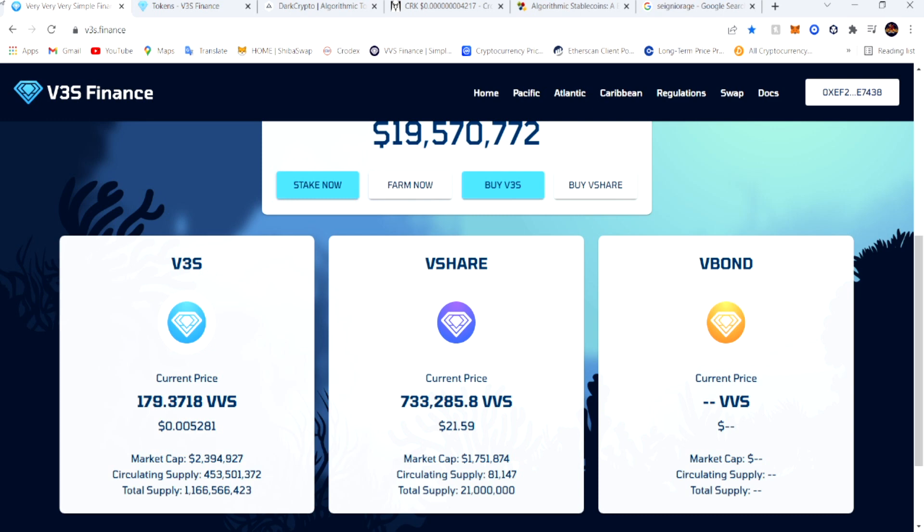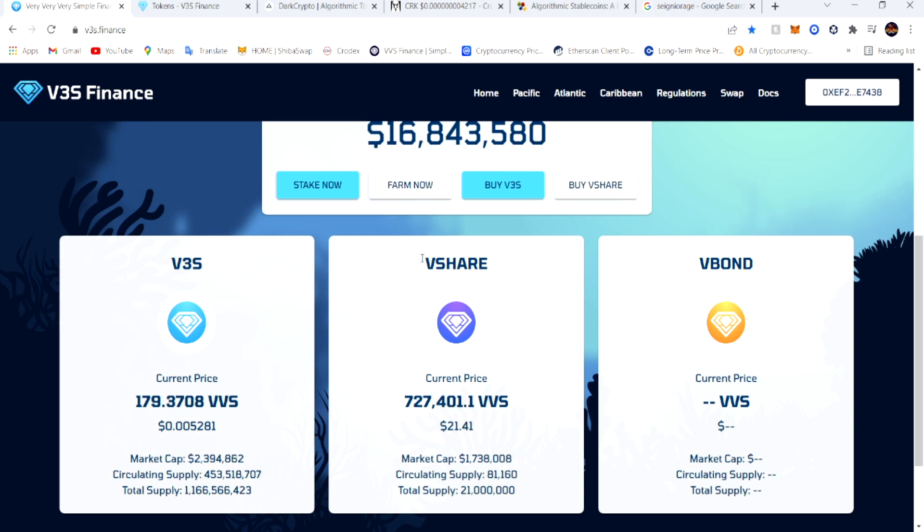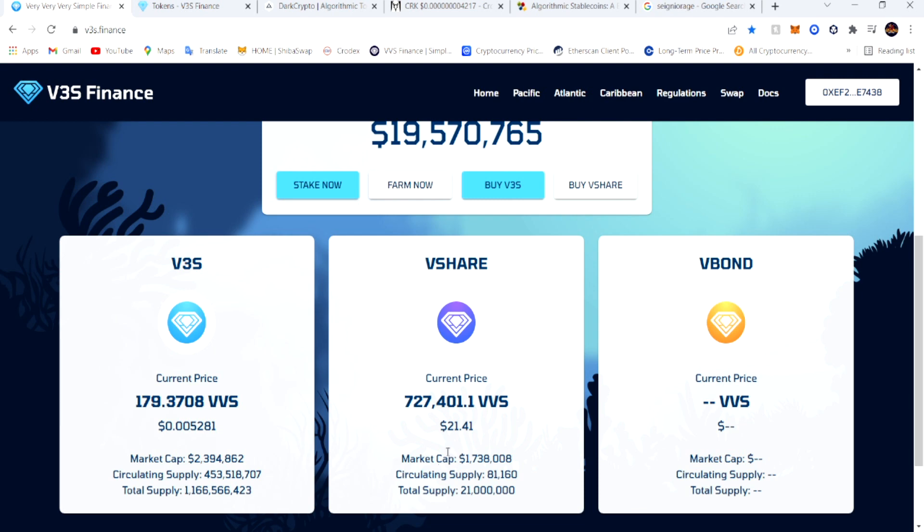This one right here in the middle, that's the LP I got in to make these V-shares. Right now the price is at $21.41 for one V-share. This is fluctuating, people getting in and out, but a lot more people getting in.